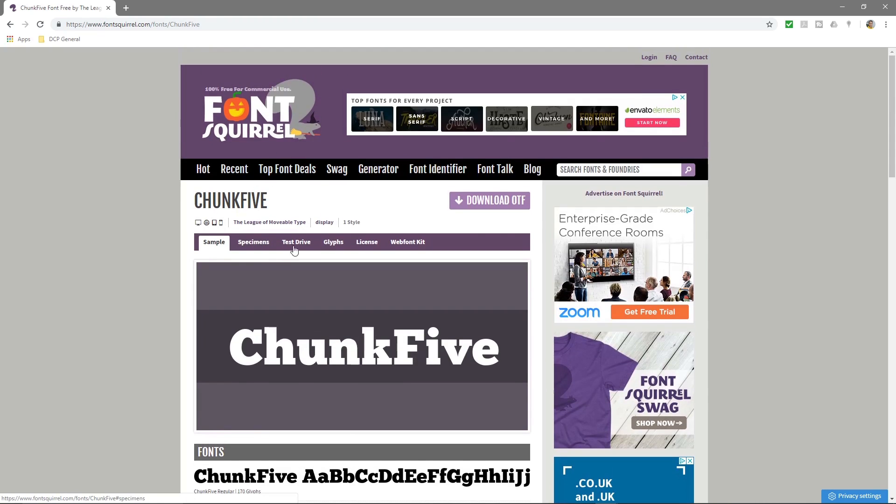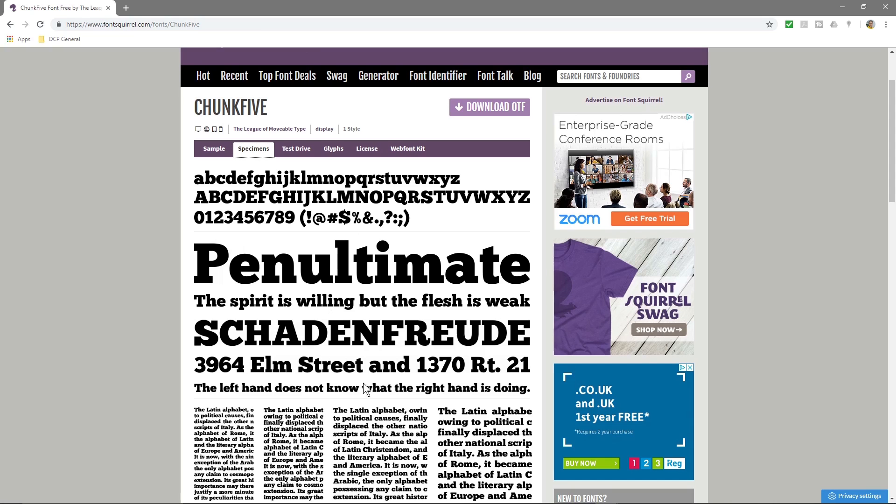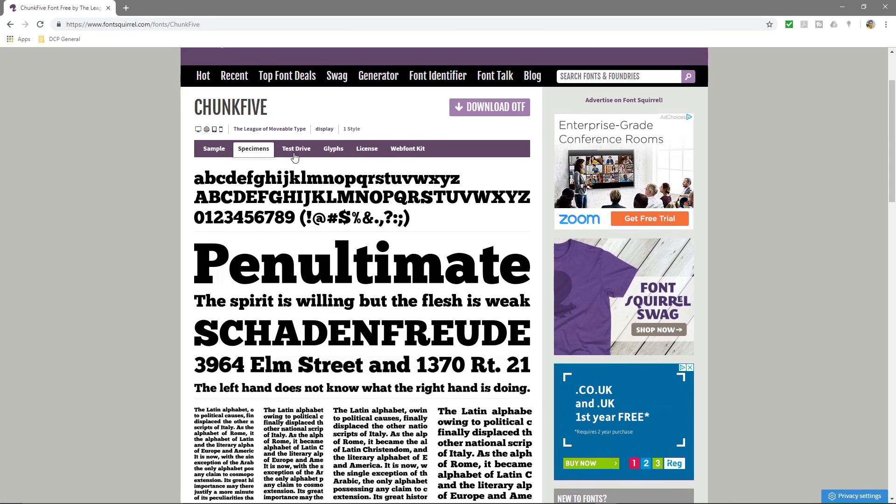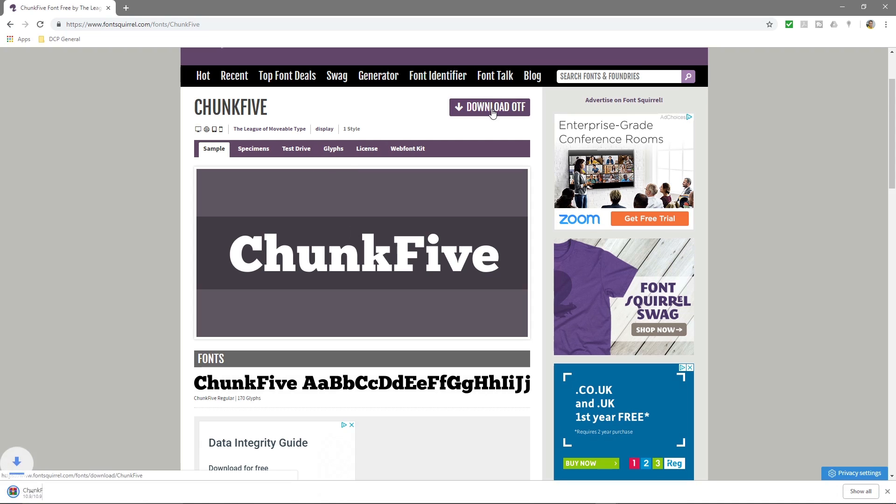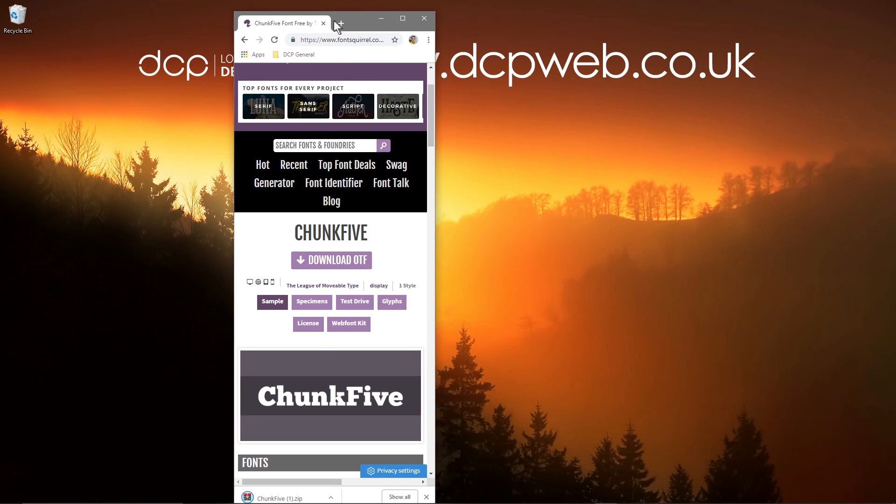You can go to specimen and you can see an example of what that font might look like. Then we'll go to download here. We'll click on that and it will download the zip file.